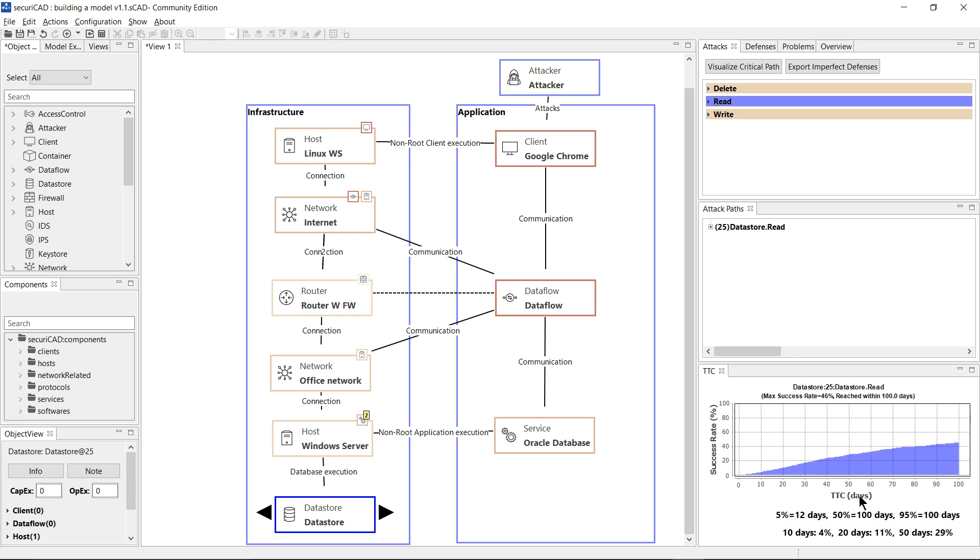Along the bottom of the graph we have time to compromise, and on the vertical axis we have the probability of success, i.e., compromising the data.